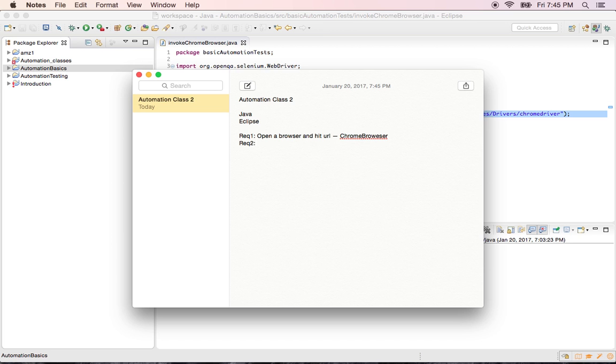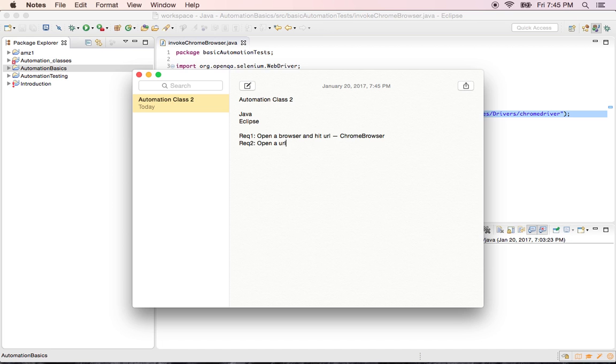When you want to test on two different browsers, you need to hit the URL in Firefox browser. So we'll try loading the Firefox driver and running the same task in a different browser. I'm trying to open a URL in Firefox browser today. This is my second requirement.